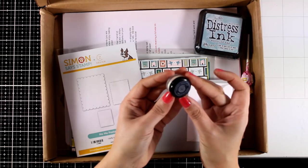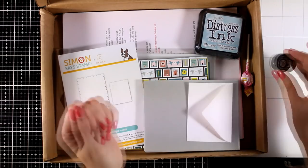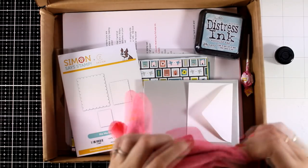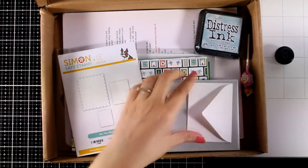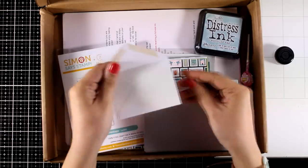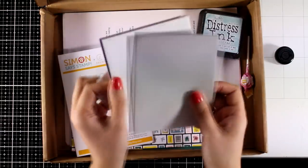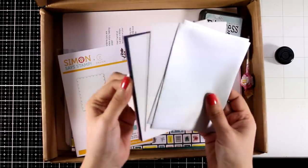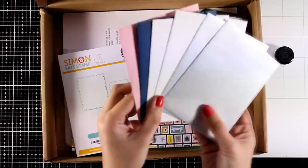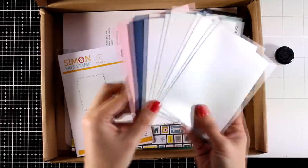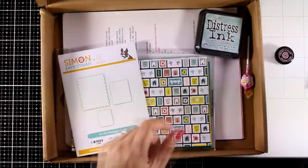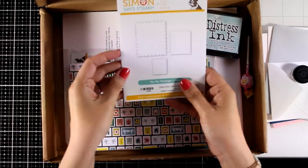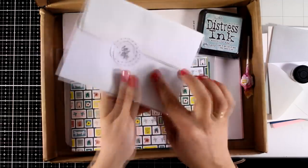In the kit this month, you will get lots of envelopes. You will get a small white envelope, as well as five bigger ones. Two of them are silver and they have a shine on them, and other coordinating colors with the papers.